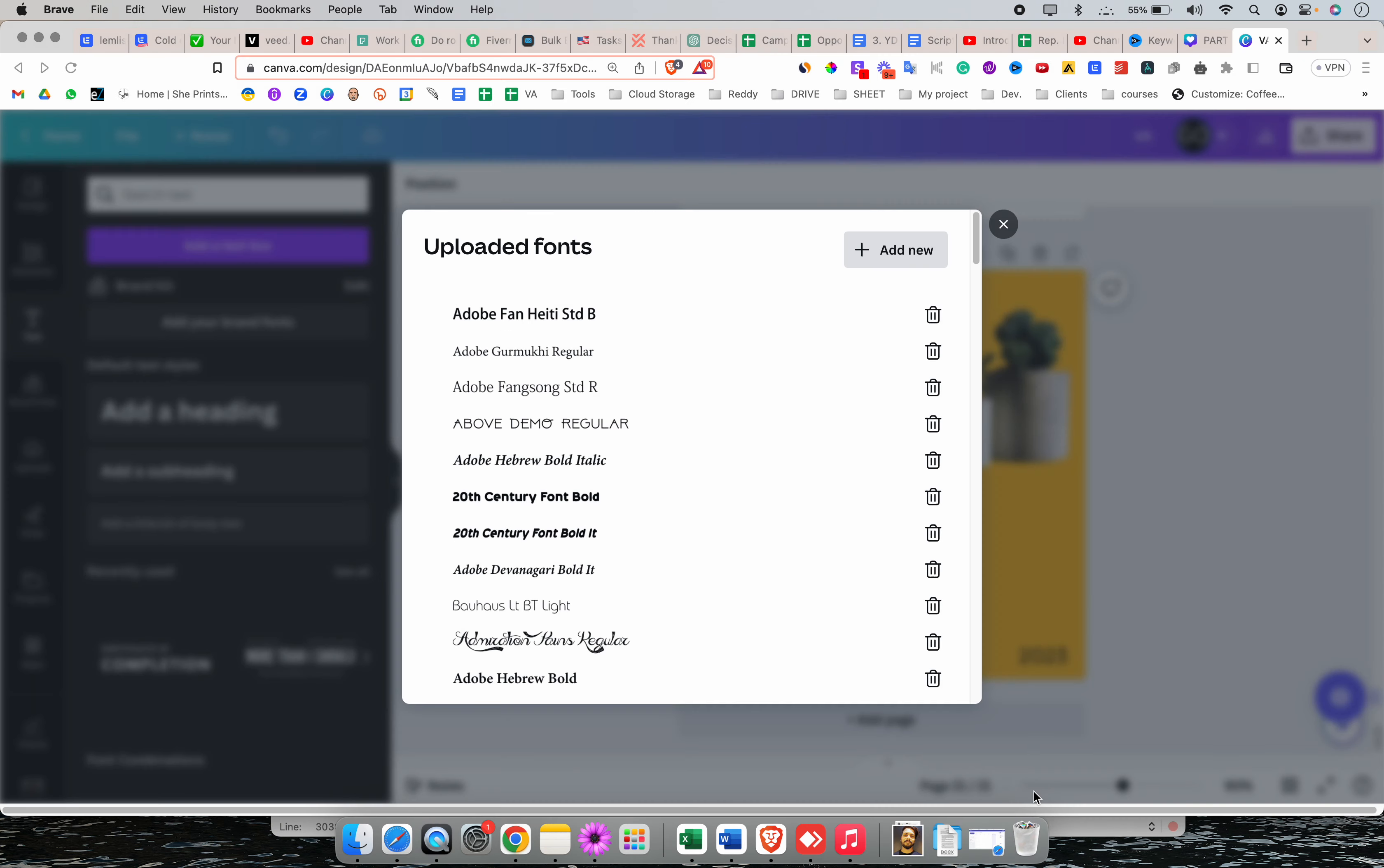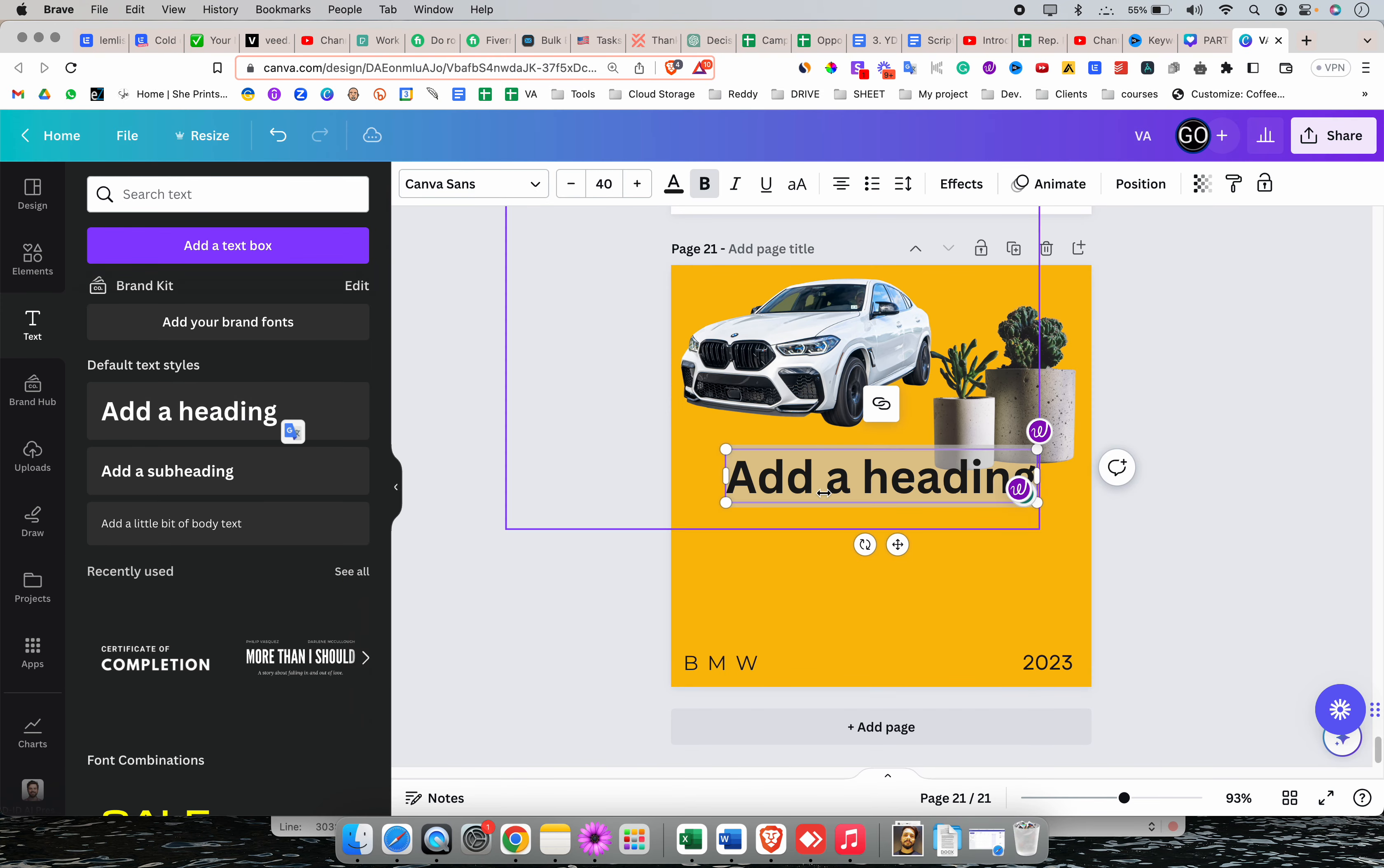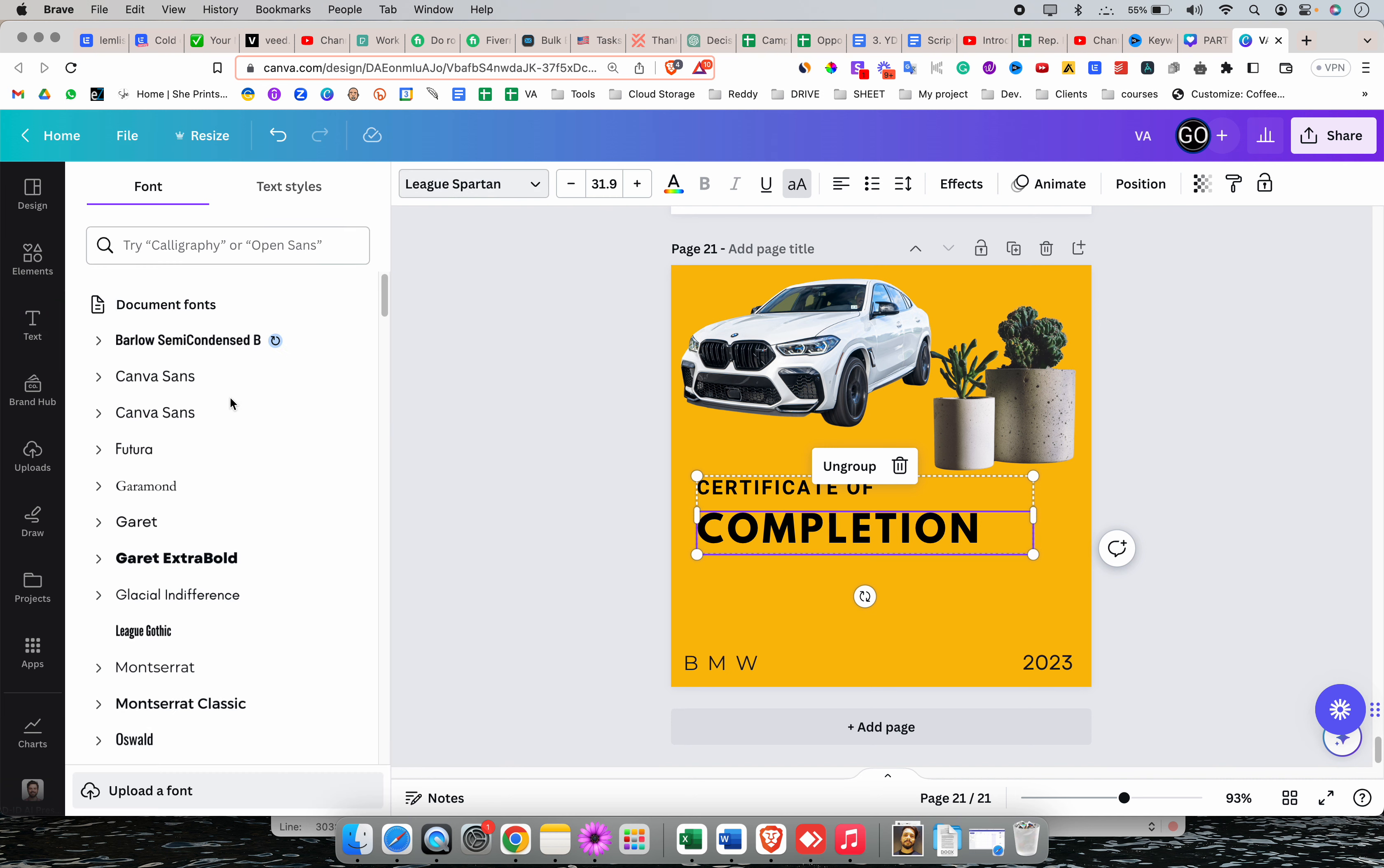Now, the second way to do the same is, let's say you are working on a project and you have this text box. To add or to change this font, what you can do is you can select this text box. Click on this font options.